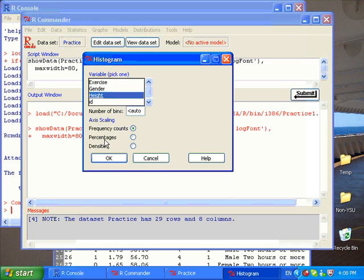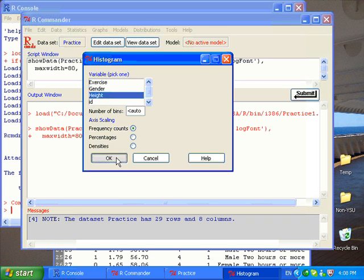Of course, if you like to do percentage distribution, you can have the percentage option checked. So I'm going to do just the frequency and click OK.